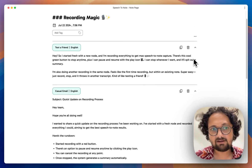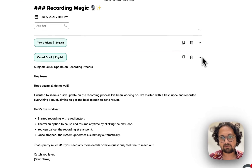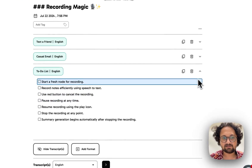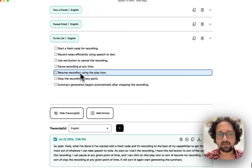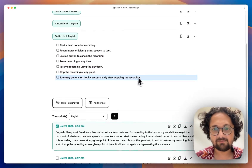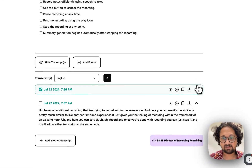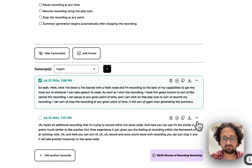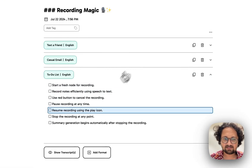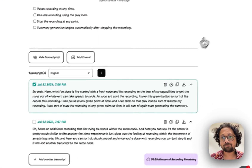You also have the ability to collapse all of these notes and just focus on the one you would like to edit. Similarly, with the transcripts, you can hide one transcript at a time or you can hide all the transcripts in one go.